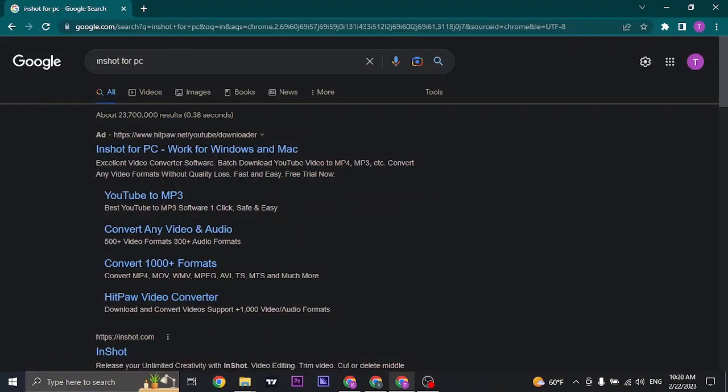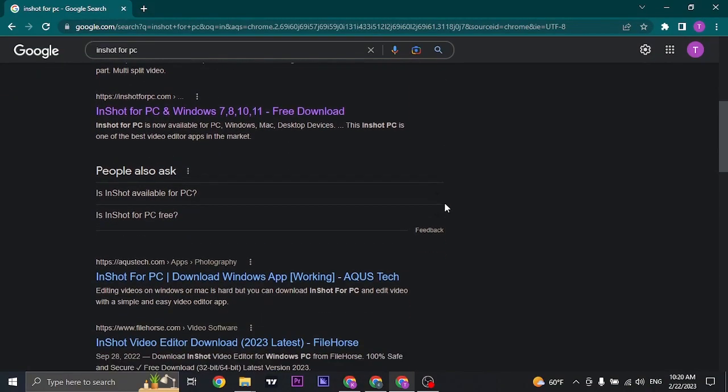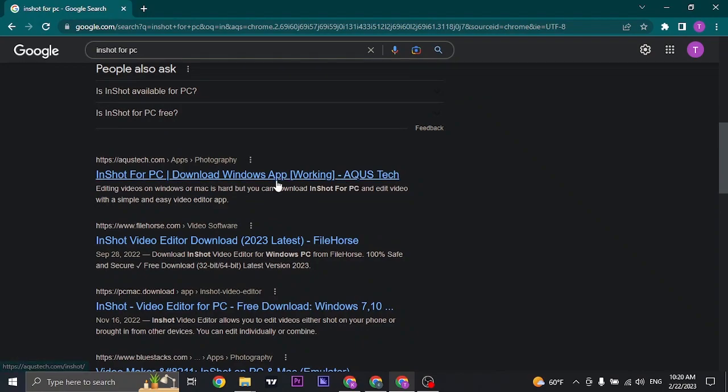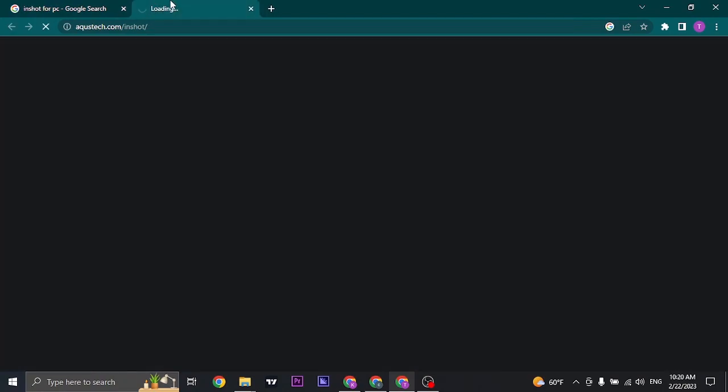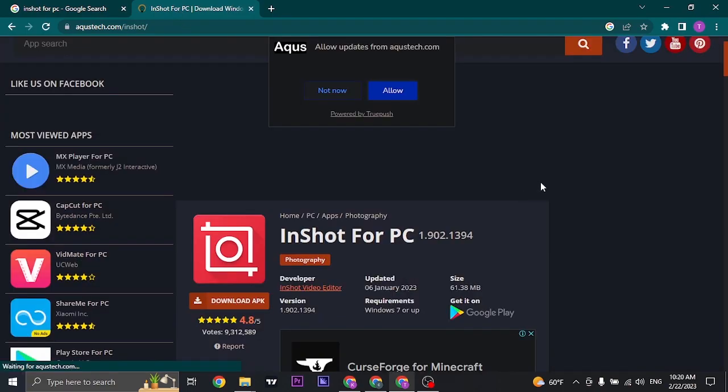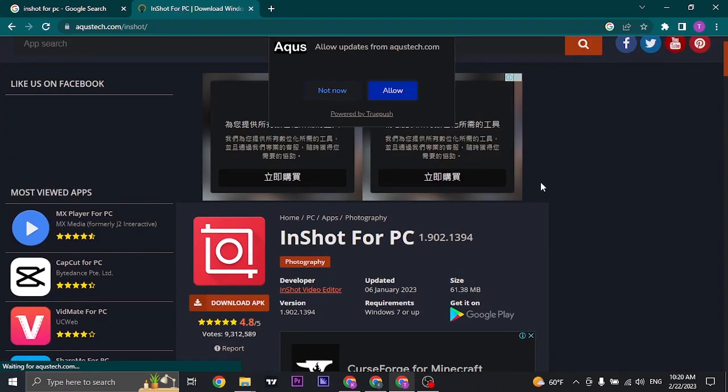In the search bar of the web browser, you can search for InShort for PC, and you can find all of these APK files, and you can open up any of these websites.